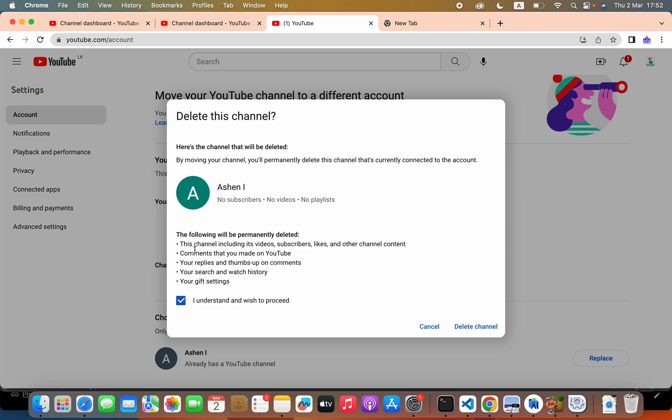We can see what are the changes. This channel including its videos, subscribers, likes and other channel content. Comments that you made on YouTube, your interest and thumbs up, your search history and other things.